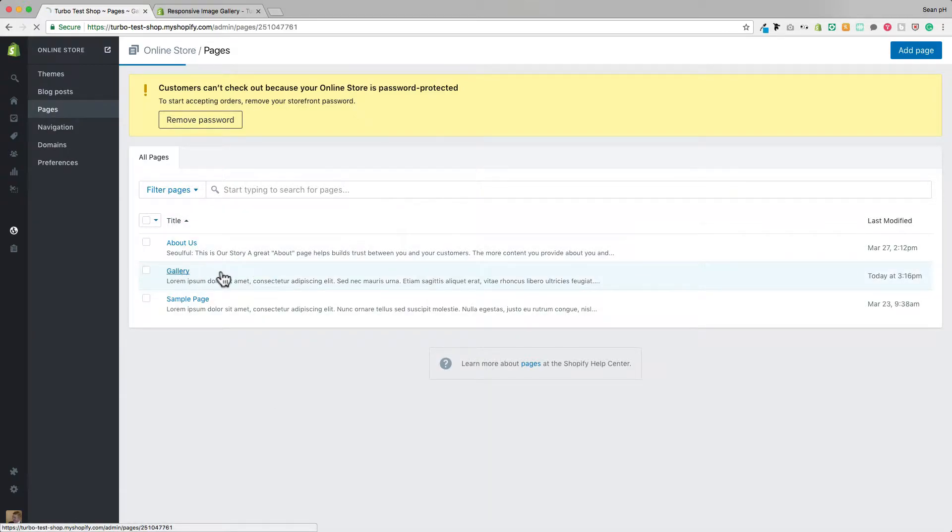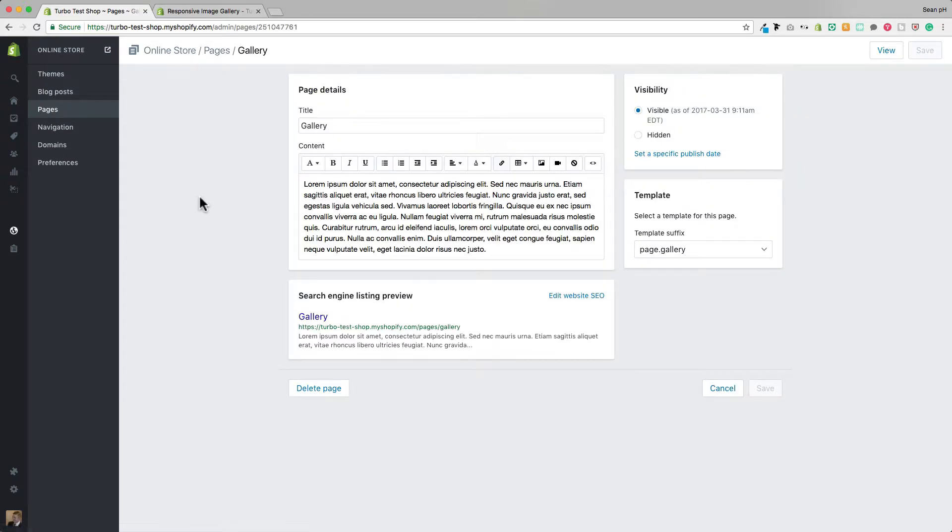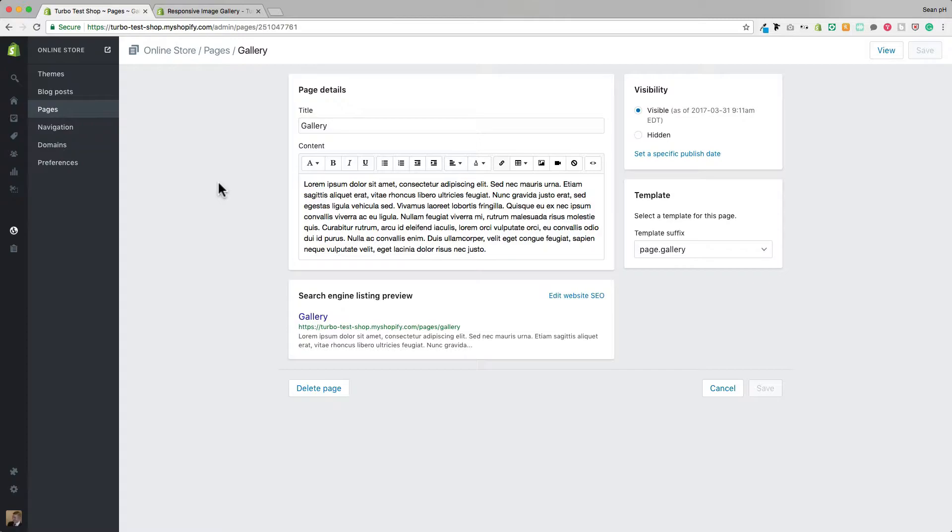You can title the page as you wish, I have titled it gallery and then you can add some content to the field if you'd like here. I've added just a paragraph of placeholder text but you can leave that field blank if you'd like if you were just planning on showing the images on the gallery page.